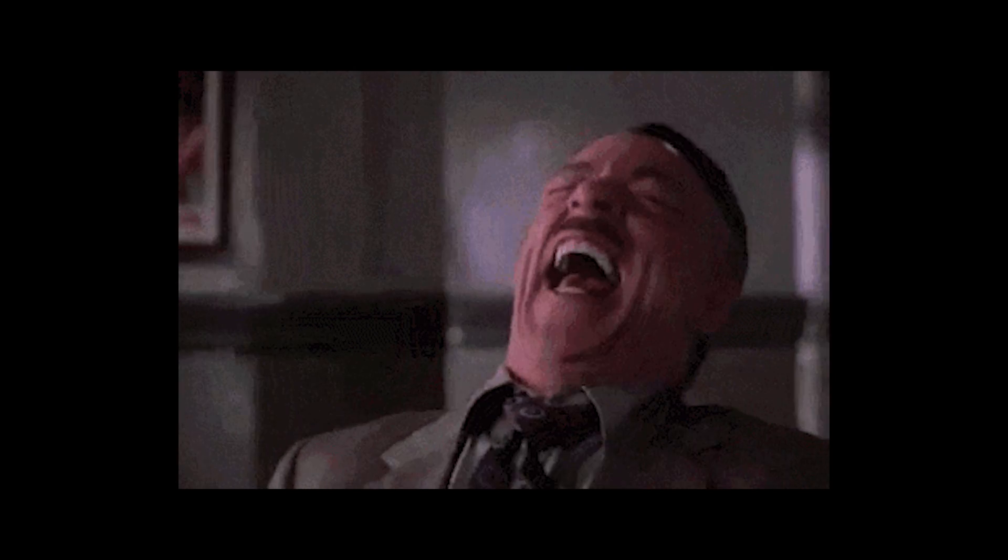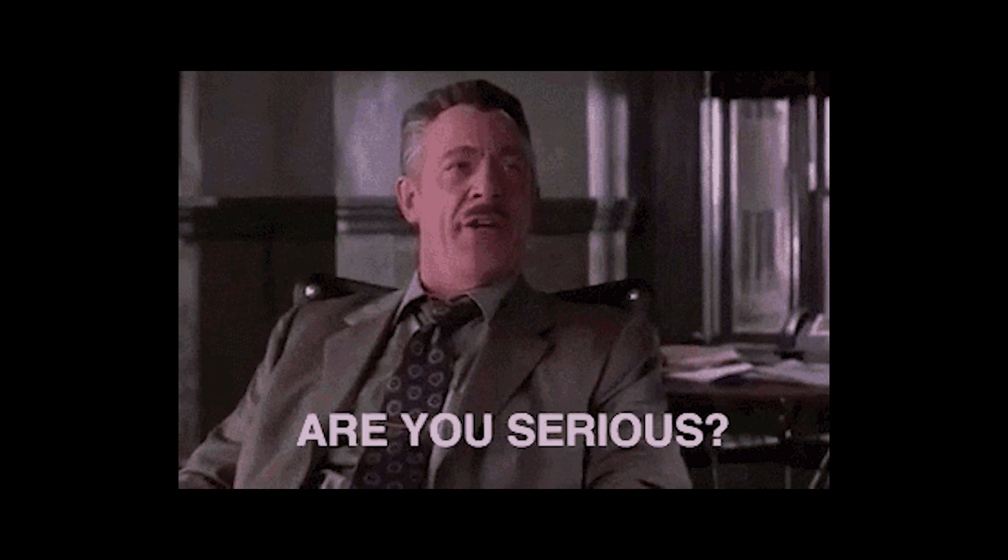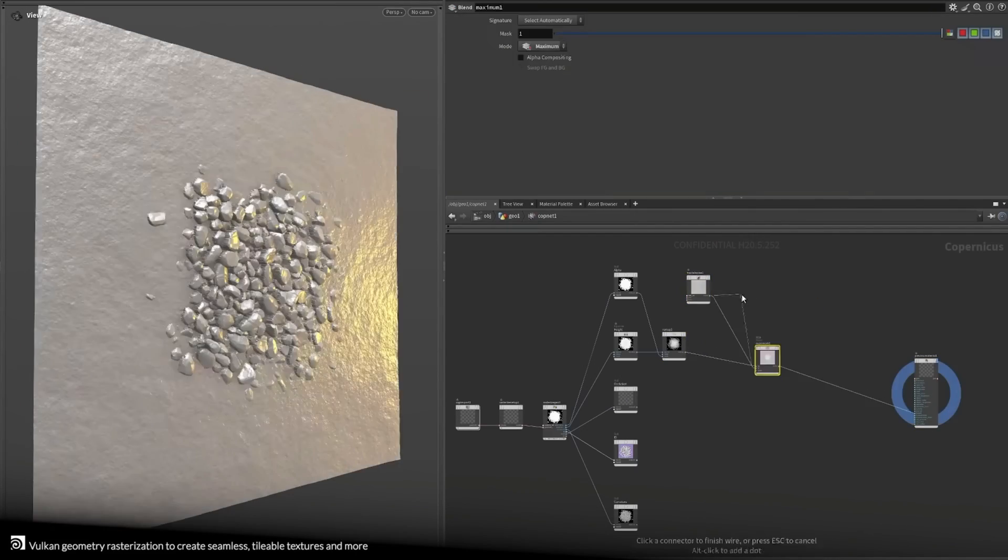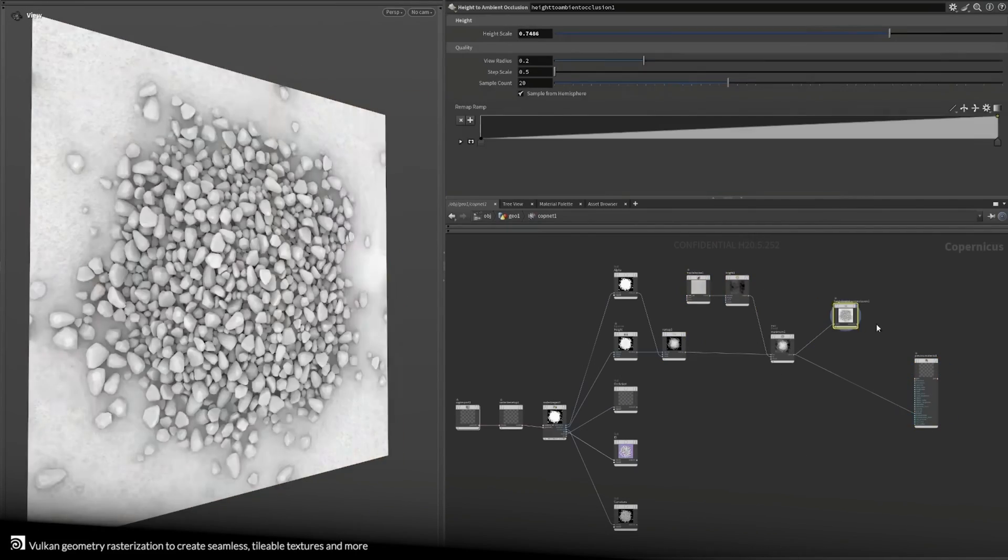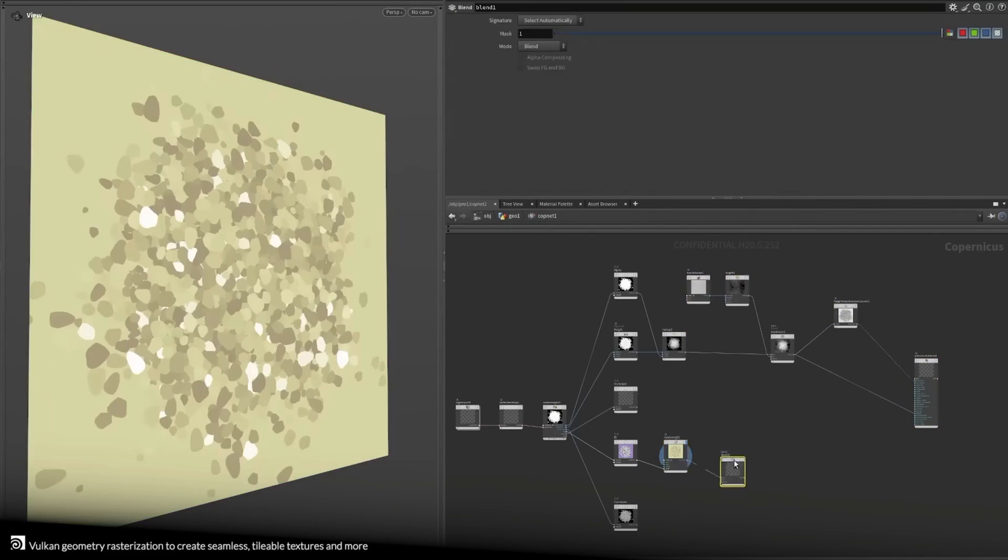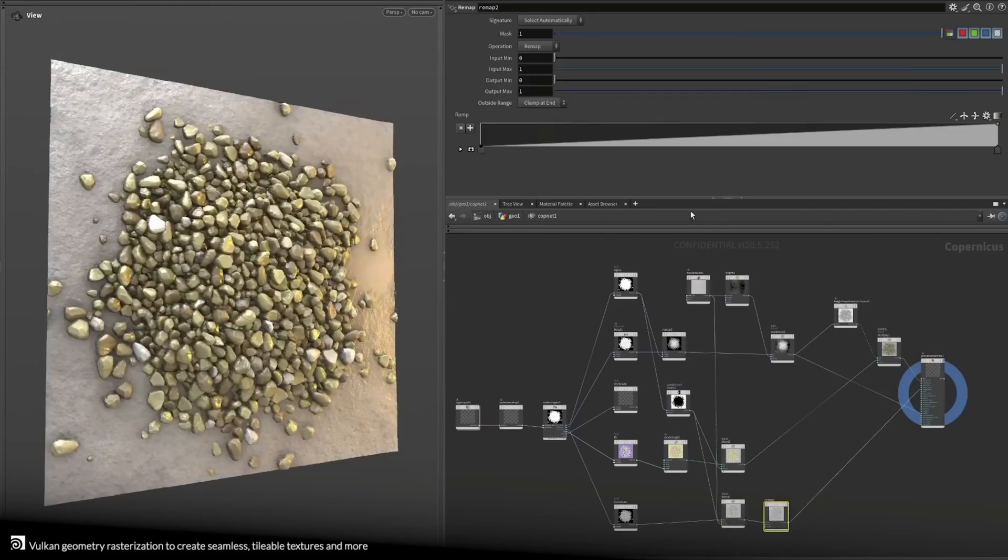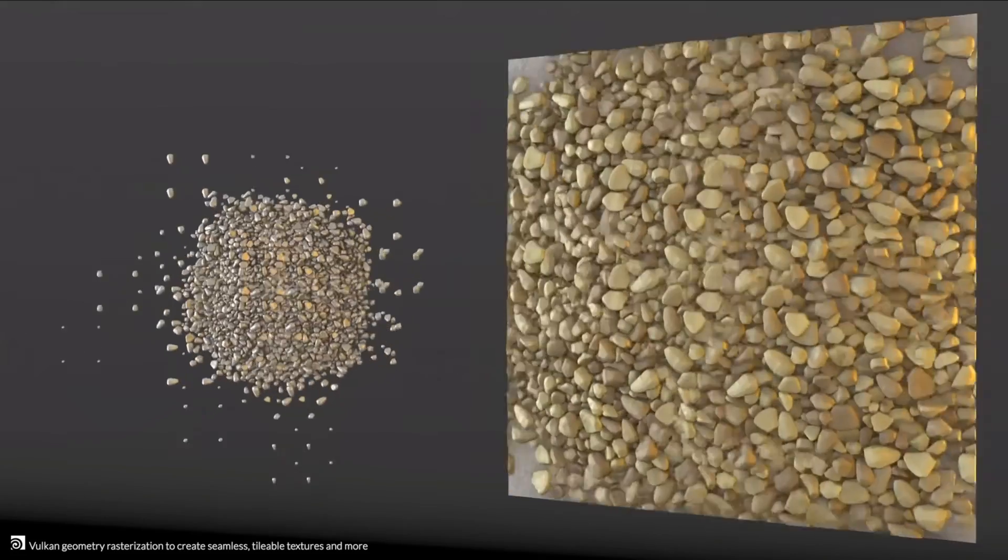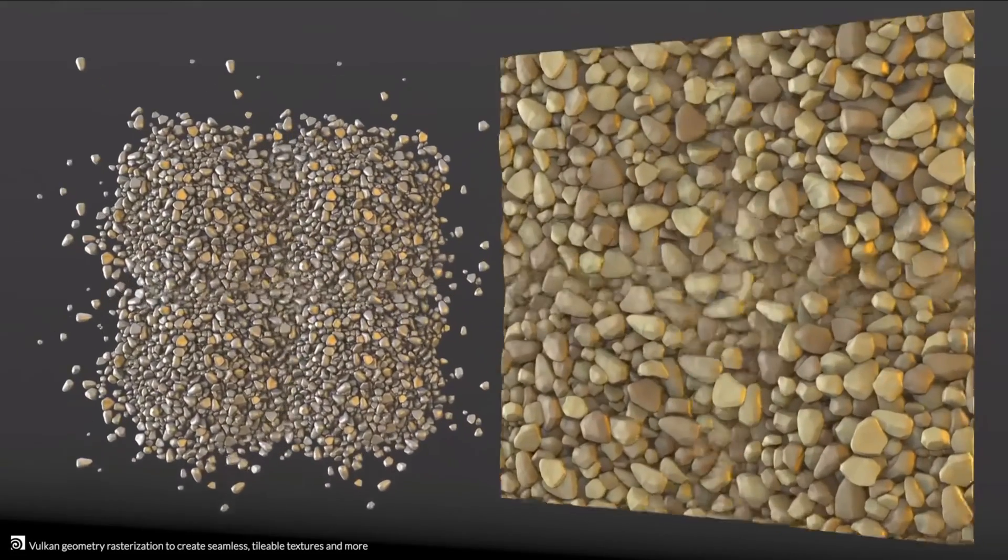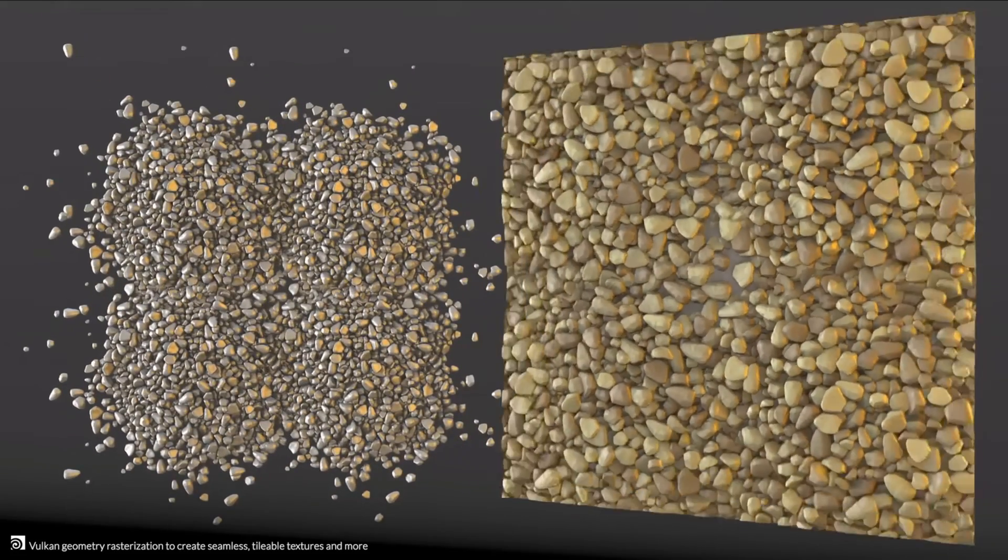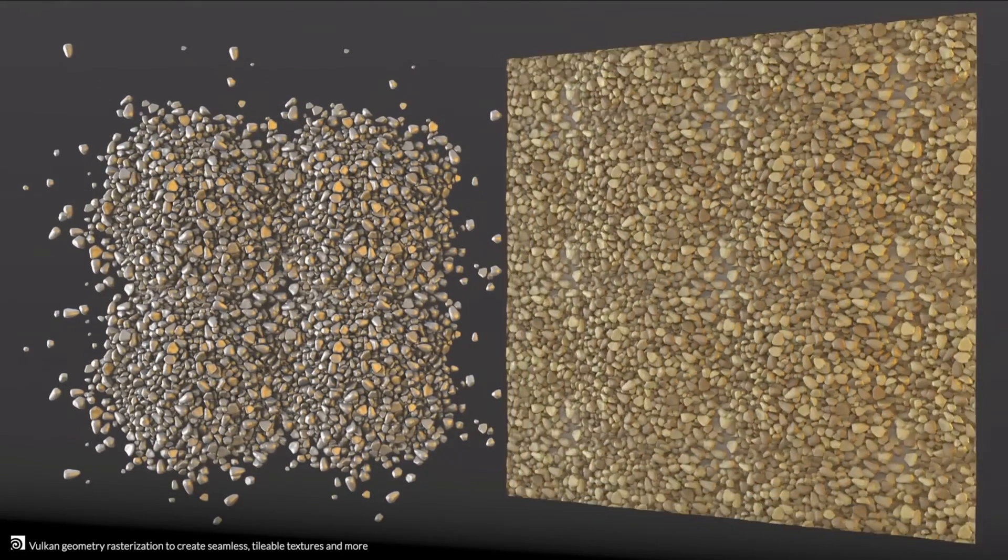That is, the only problem is they need to learn how to use Houdini. Perhaps the most exciting feature of Copernicus is the ability to finally take your simulations and geometry and plug them in to make tileable and procedural textures.